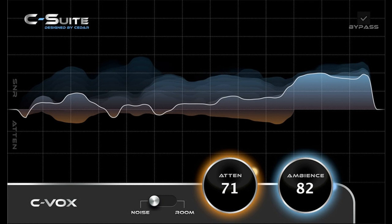Exclusively for UAD Hardware and Apollo Interfaces. New in UAD Software Version 9.14: API Preamp with Unison Technology, updated API Vision Channel Strip Collection, C-Suite C-Vox Noise and Ambience Reduction, updated DBX 160 Compressor/Limiter, and Retina Graphics for select UAD plugins on Mac.